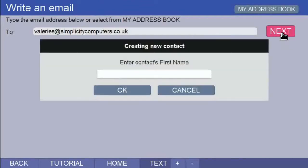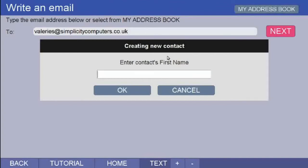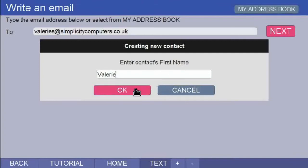If the email address is new, a message box headed creating new contact opens in the middle of the screen and asks you to enter the first name of the person you are emailing. So, I am putting Valerie. When you do this for the very first time, you will obviously type in your own first name. Then click on OK.